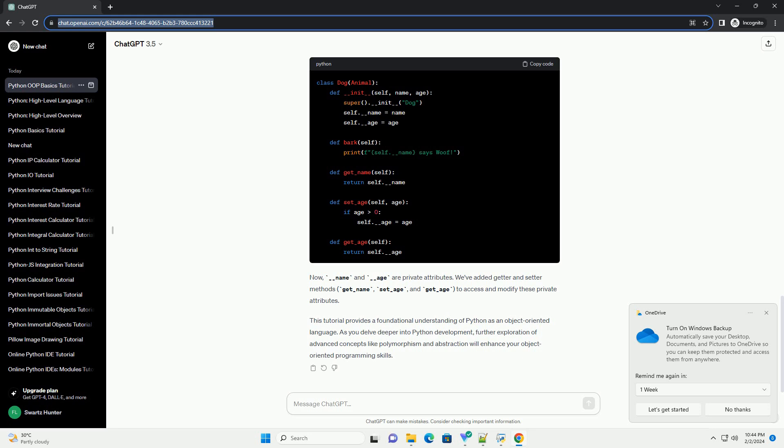This tutorial provides a foundational understanding of Python as an object-oriented language. As you delve deeper into Python development, further exploration of advanced concepts like polymorphism and abstraction will enhance your object-oriented programming skills.